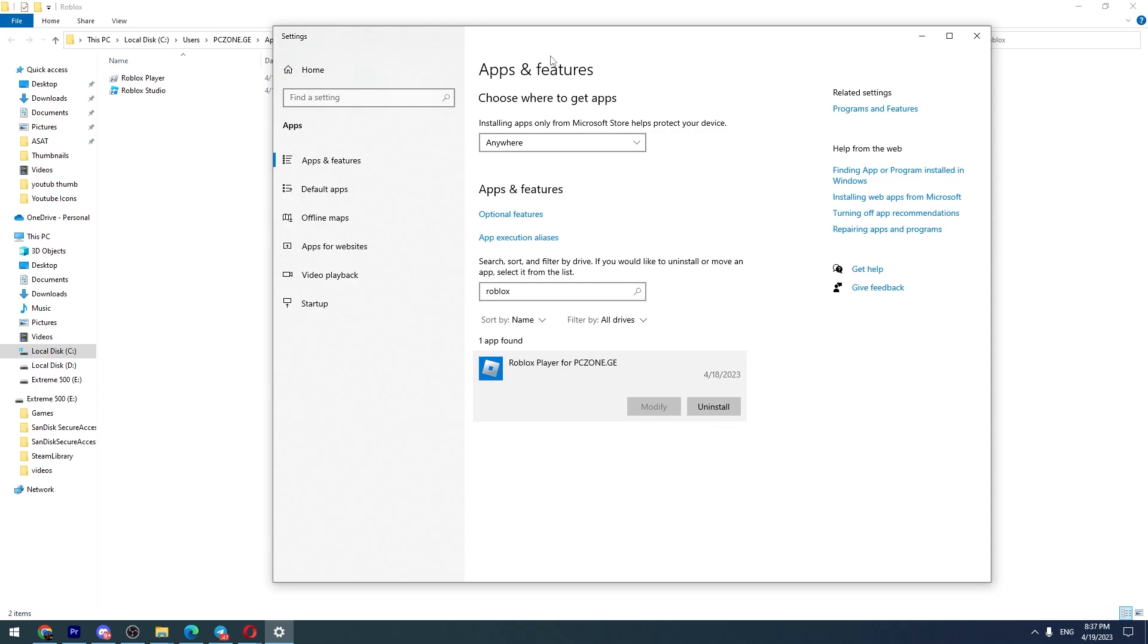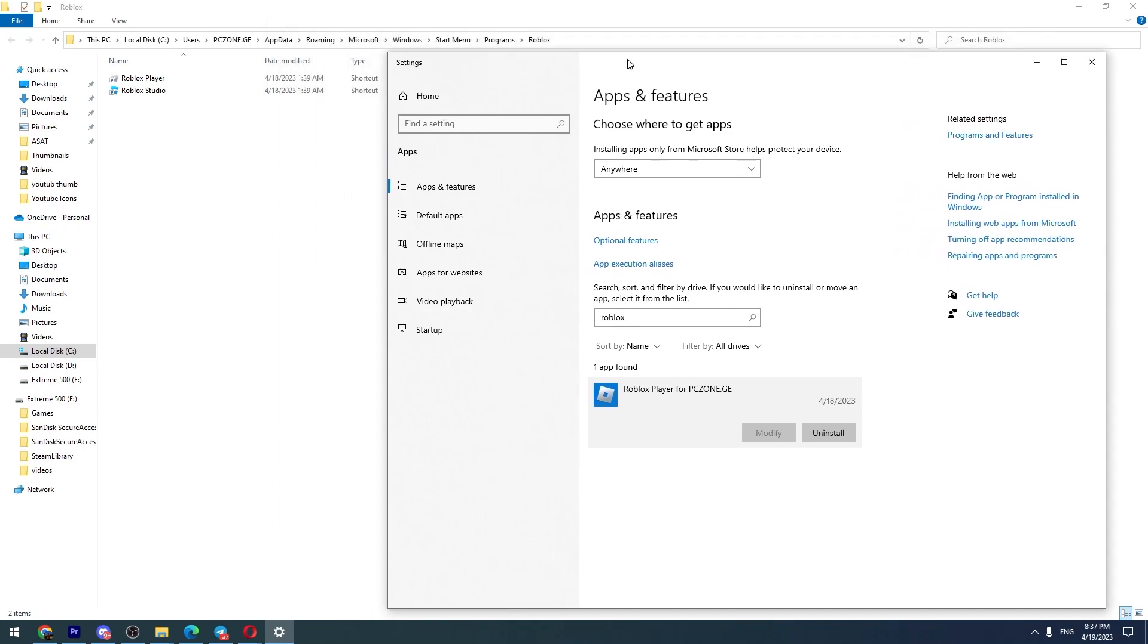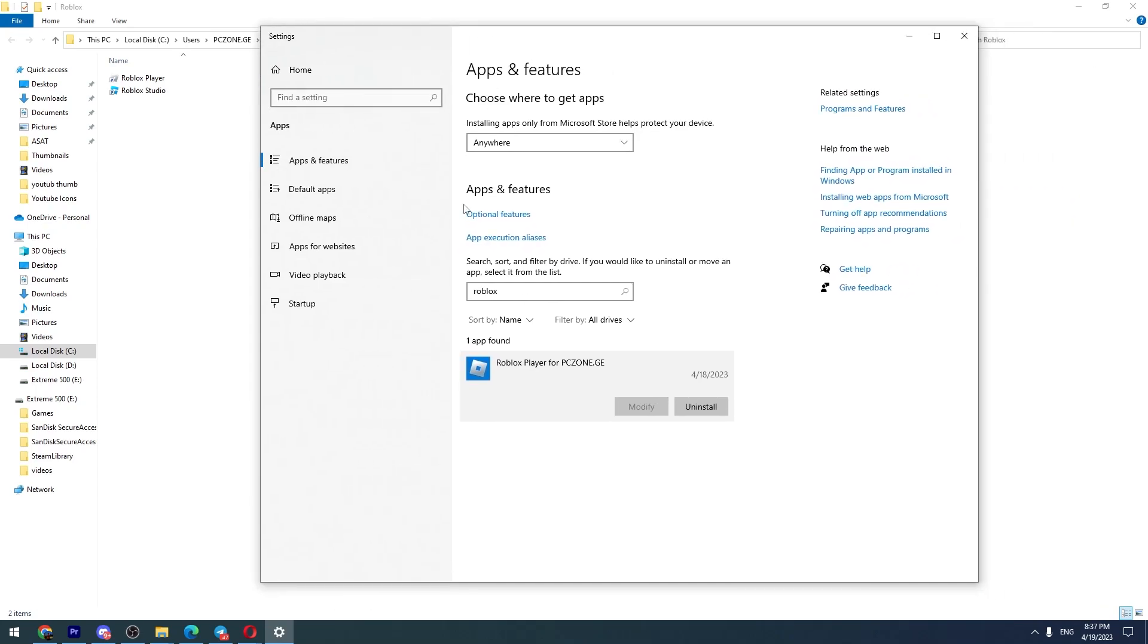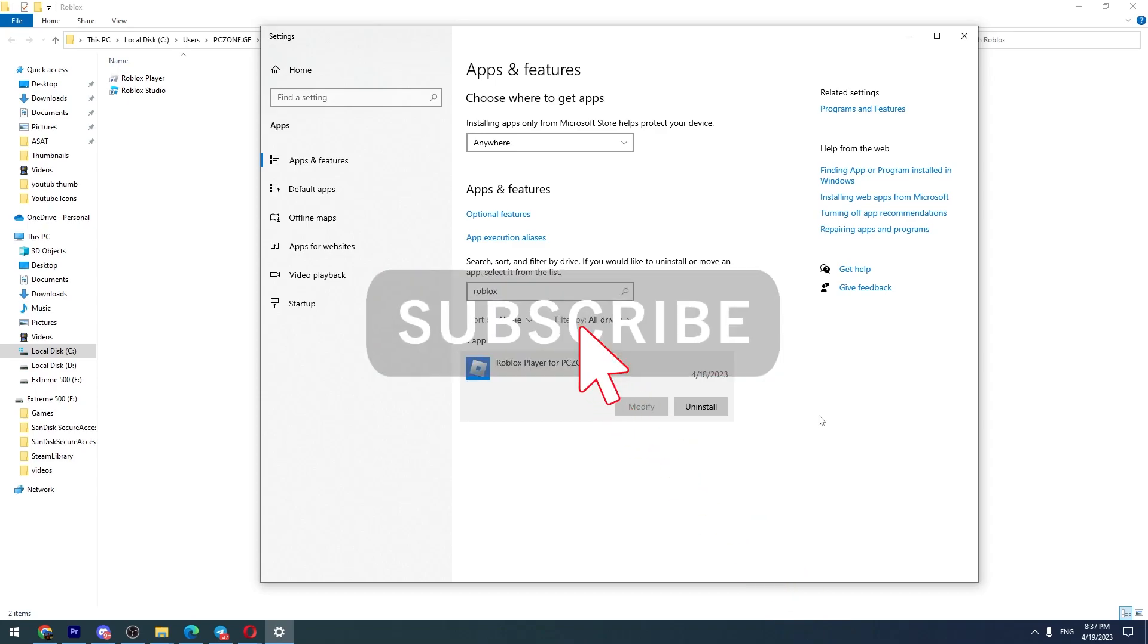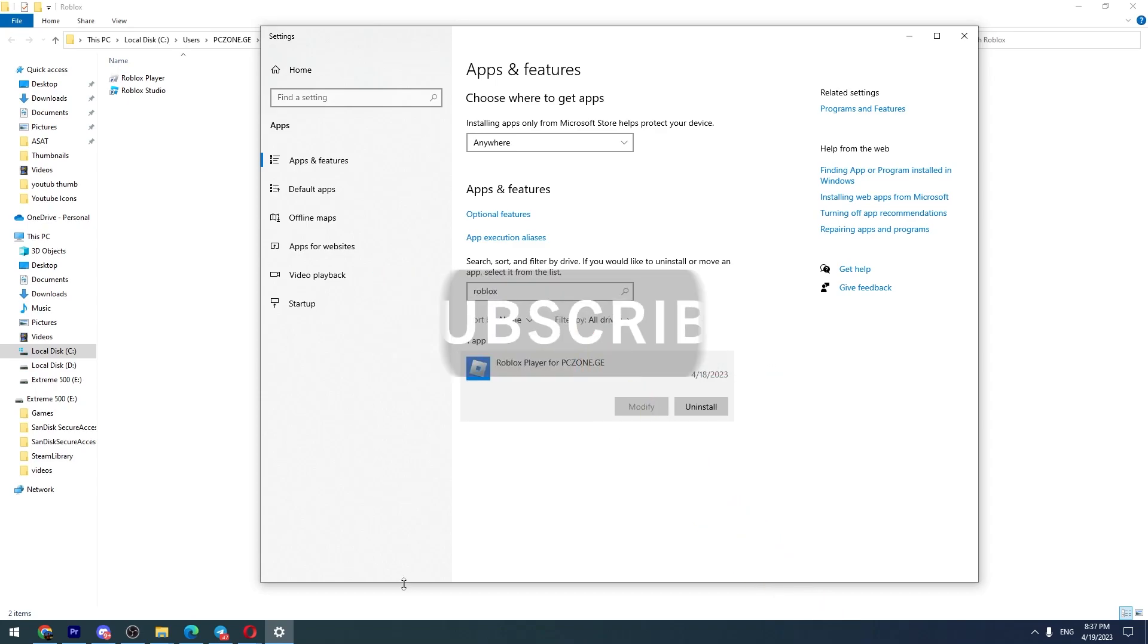And most likely these two methods will help you to fix the error. So that's all I want to tell you in this short video tutorial. And if this video is helpful, don't forget to click the like button. Thank you and see you in the next video.